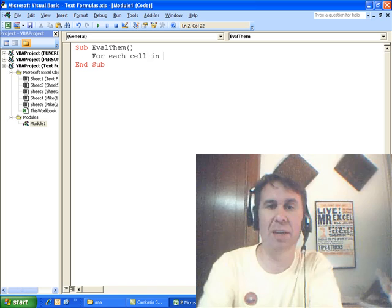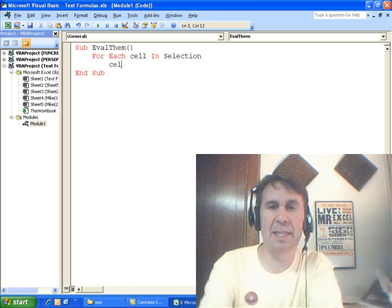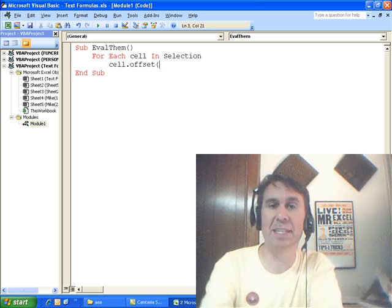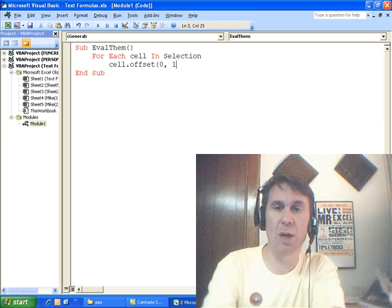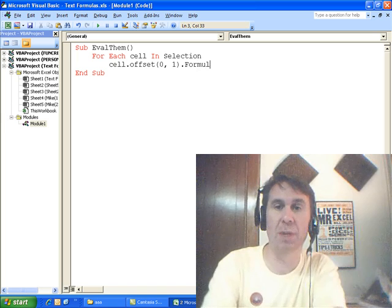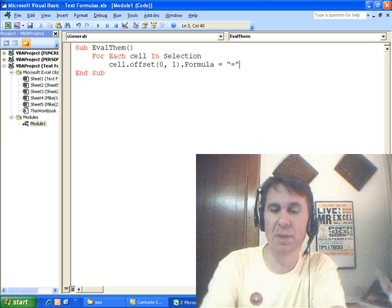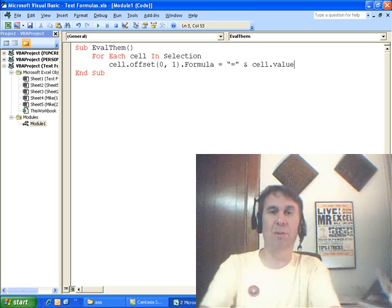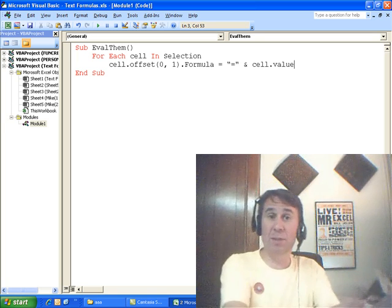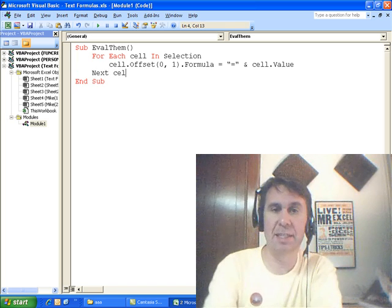For each cell in selection, CELL.OFFSET — OFFSET says we're not going to use the cell, we're going to go somewhere: zero rows down, one column over. .FORMULA is equal to — check this out — in quotes, I'm going to put an equal sign, an ampersand, and then CELL.VALUE. So we build a formula that takes whatever's over there in column A, puts an equal sign before it. NEXT CELL.